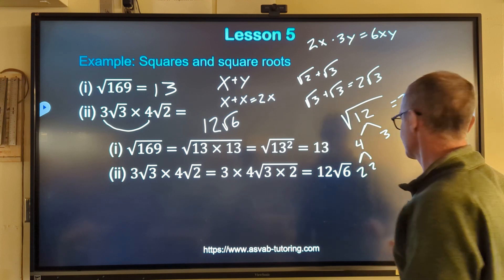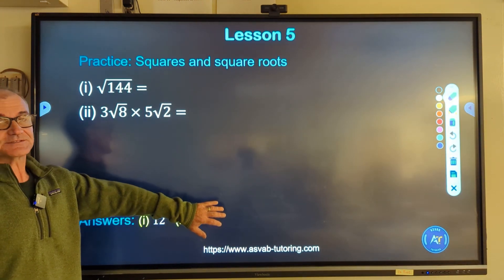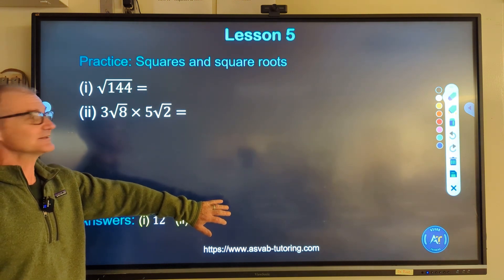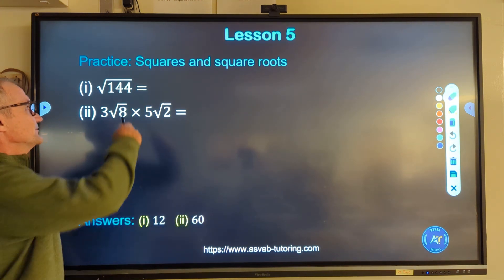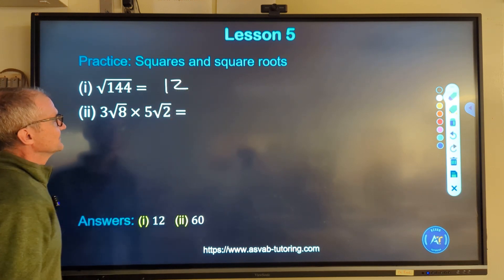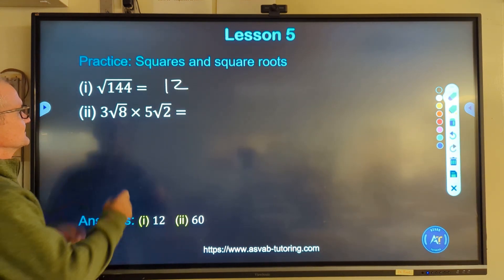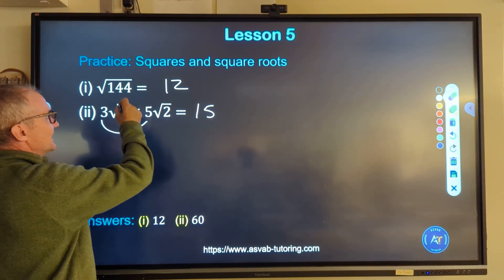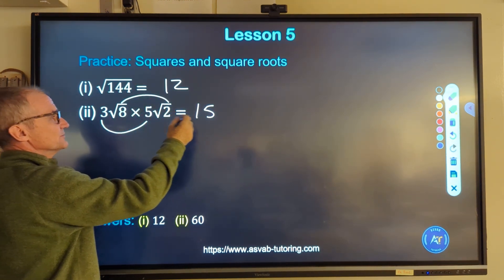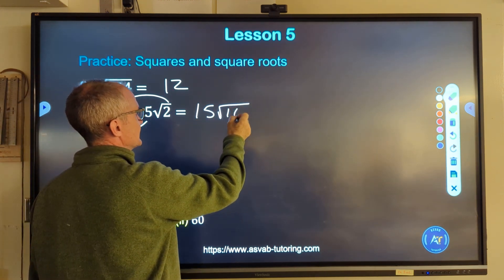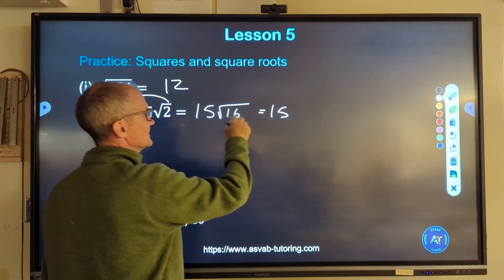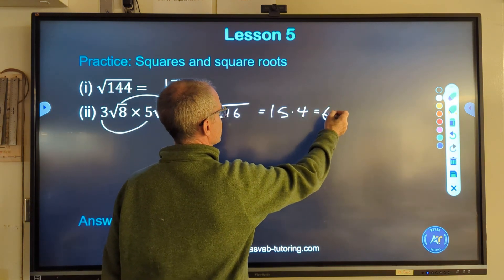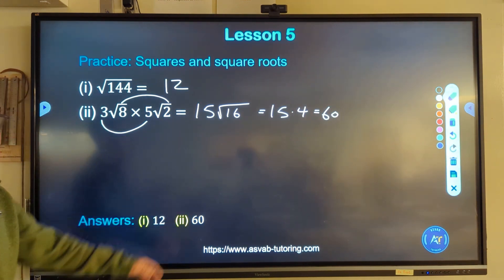Let's do some practice problems. Pause the video and try these two problems, then unpause and watch how I do them. Root 144 is equal to 12 or negative 12. Then for the next one, I multiply 3 times 5 to get 15, and root 8 times root 2 is root 16. What times itself equals 16? That's 4. So 15 times 4 equals 60. This one is 60.